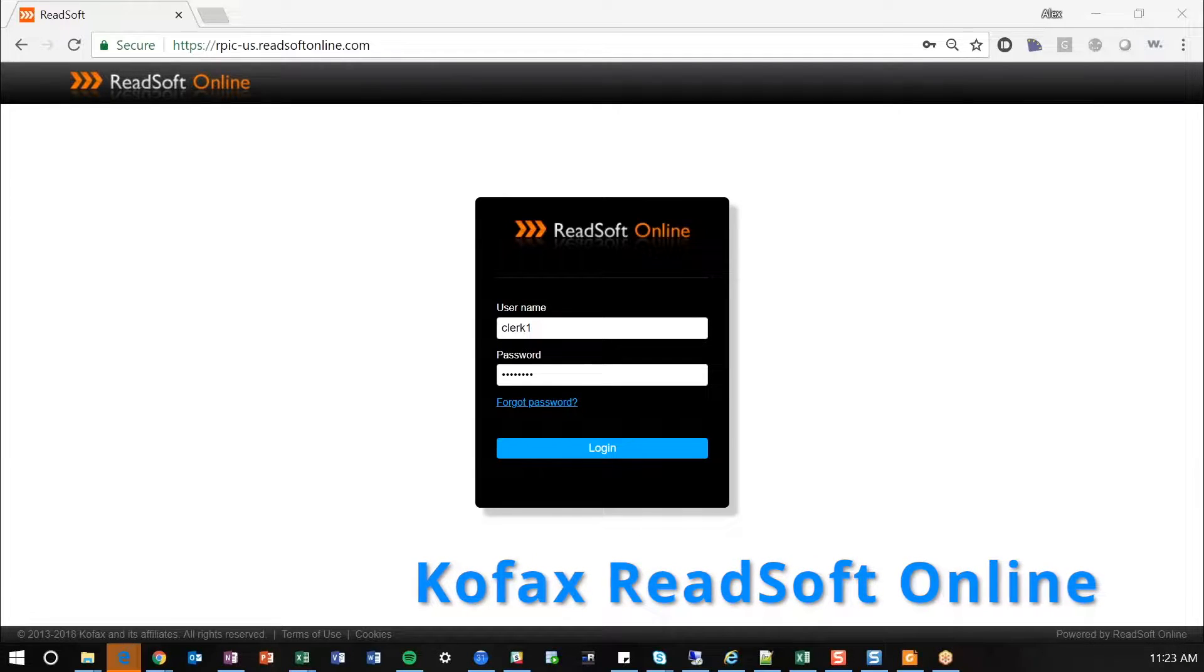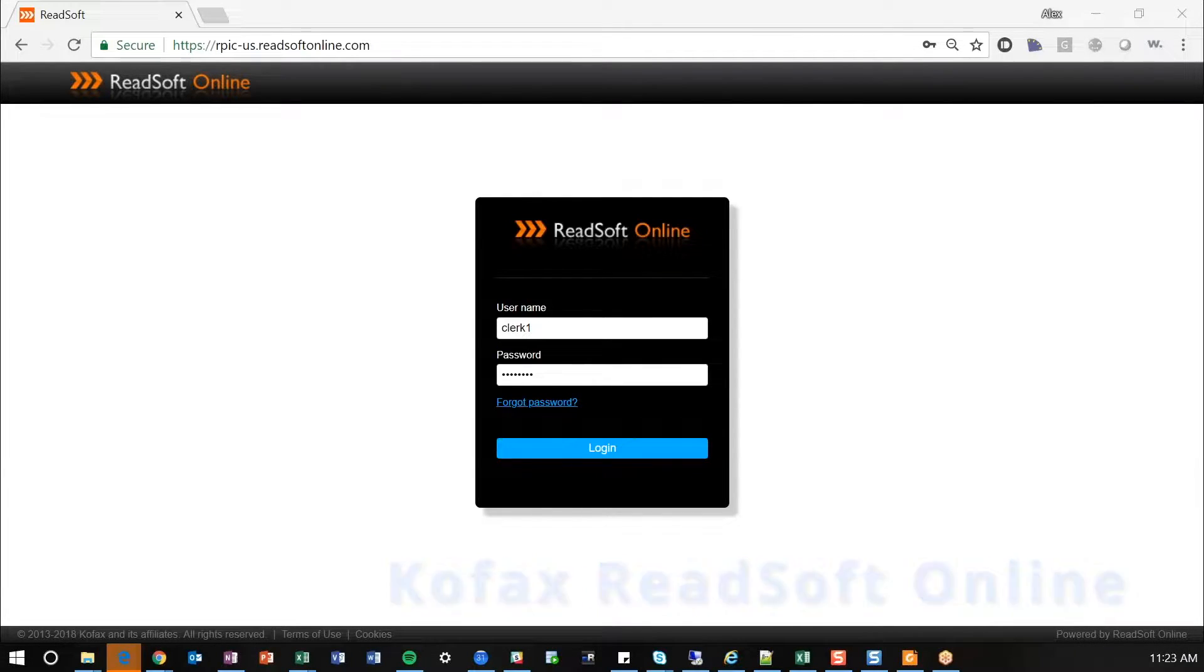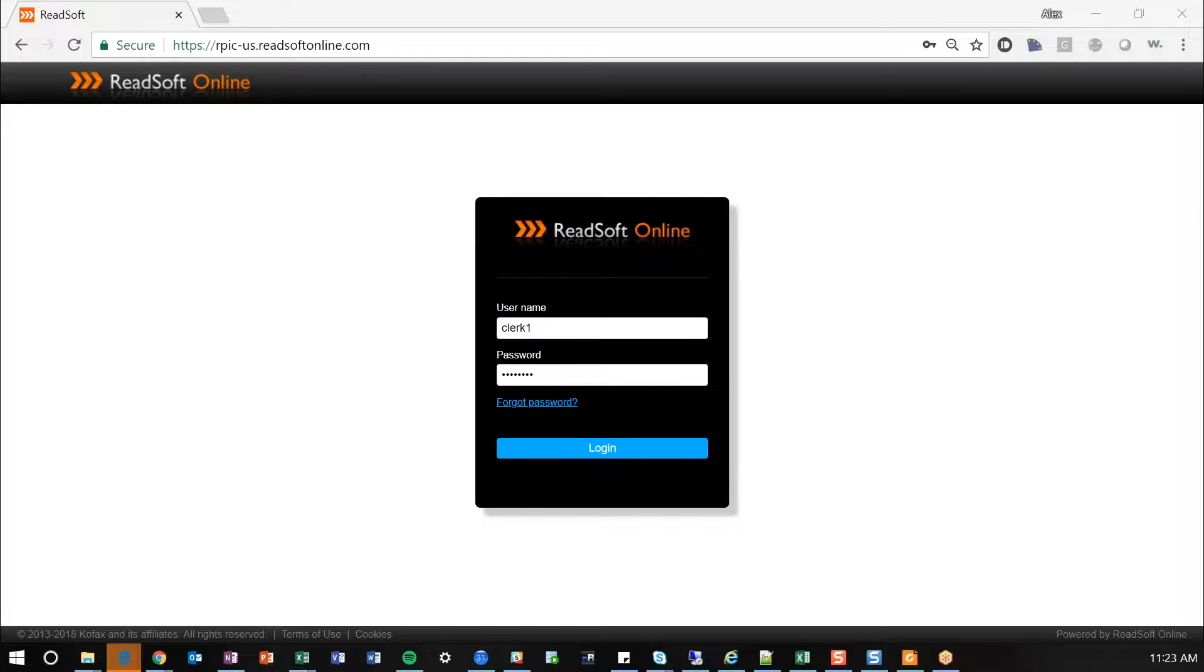Hello and welcome to another demonstration video with RPI Consultants. My name is Alex Lindsey, I'm a Senior Solution Architect and today I'll be demonstrating ReadSoft Online.